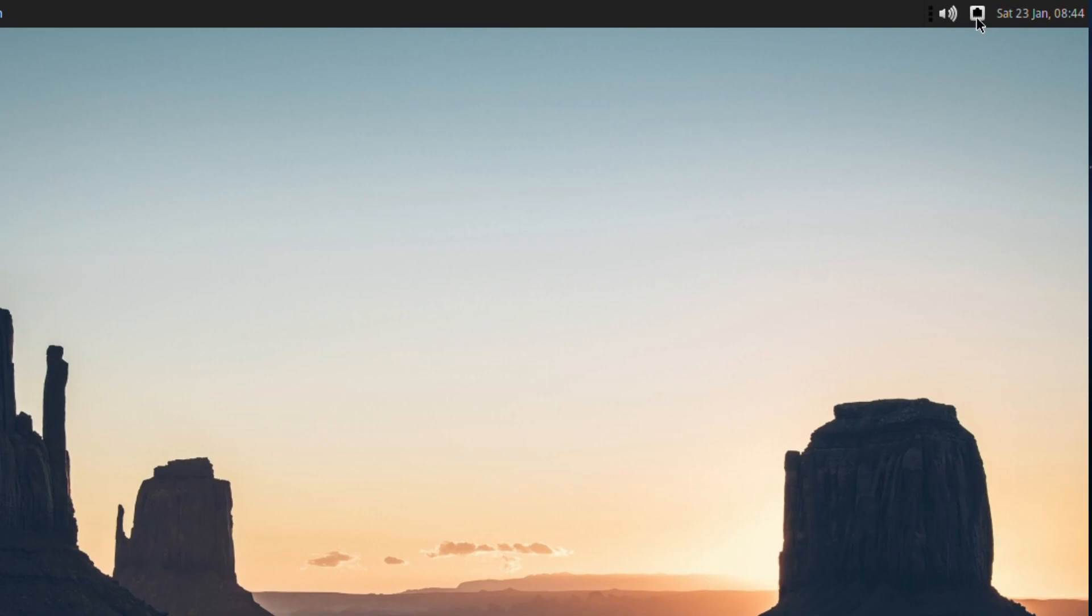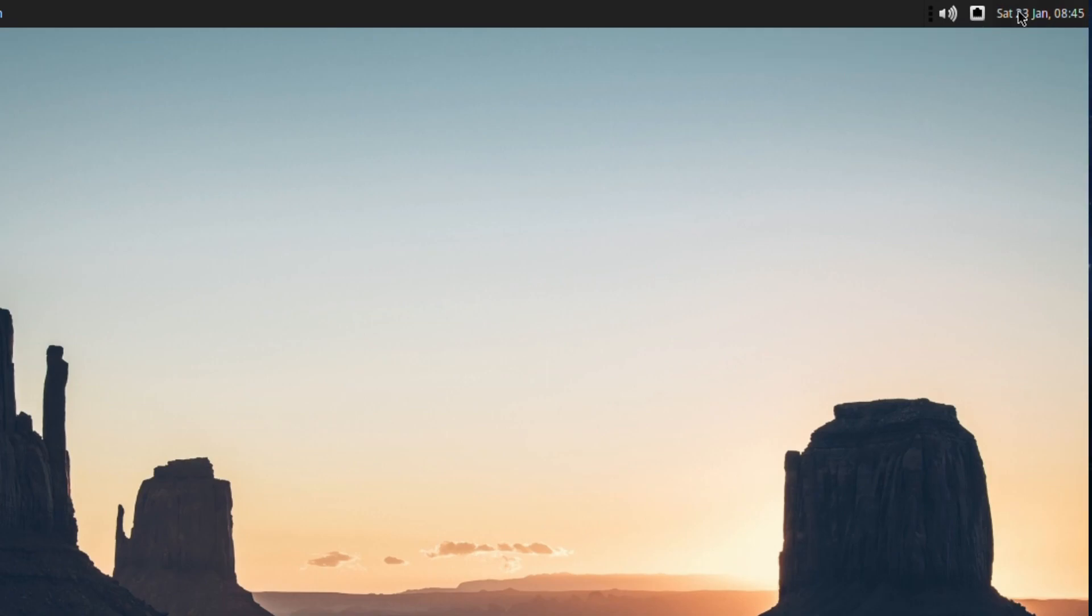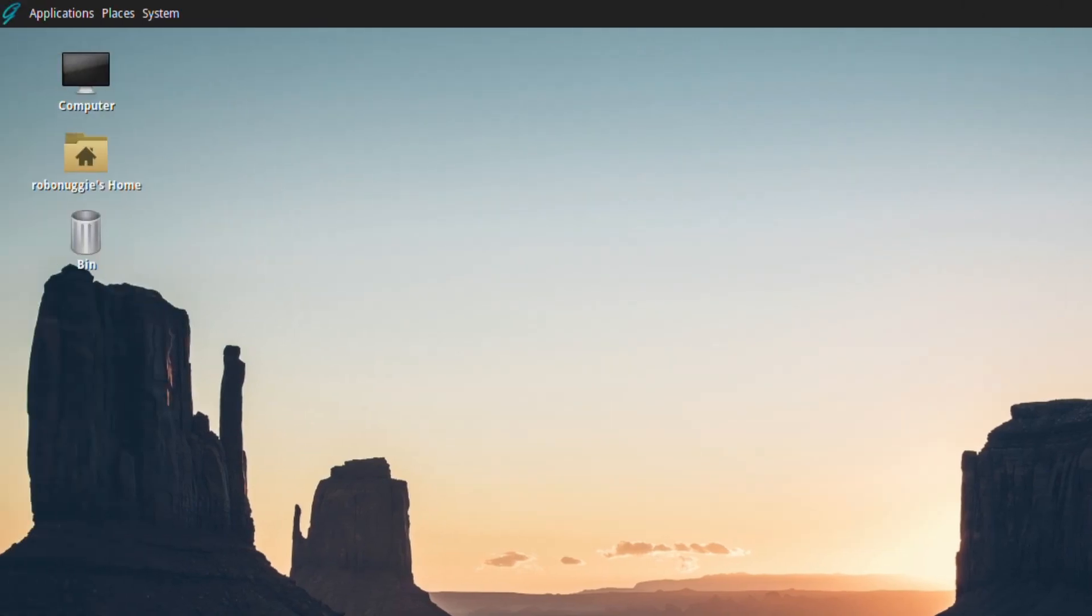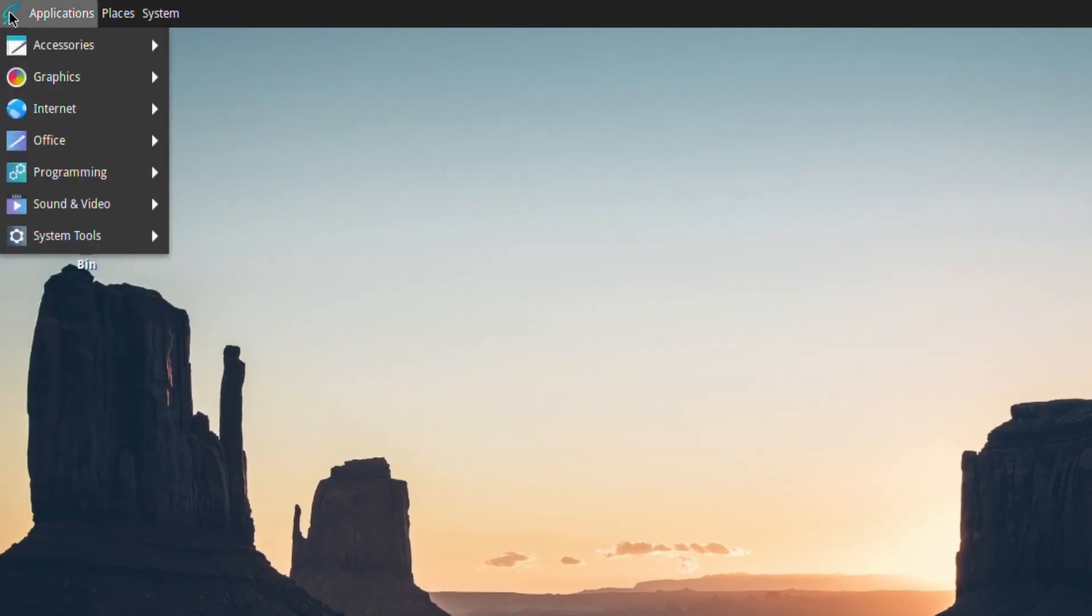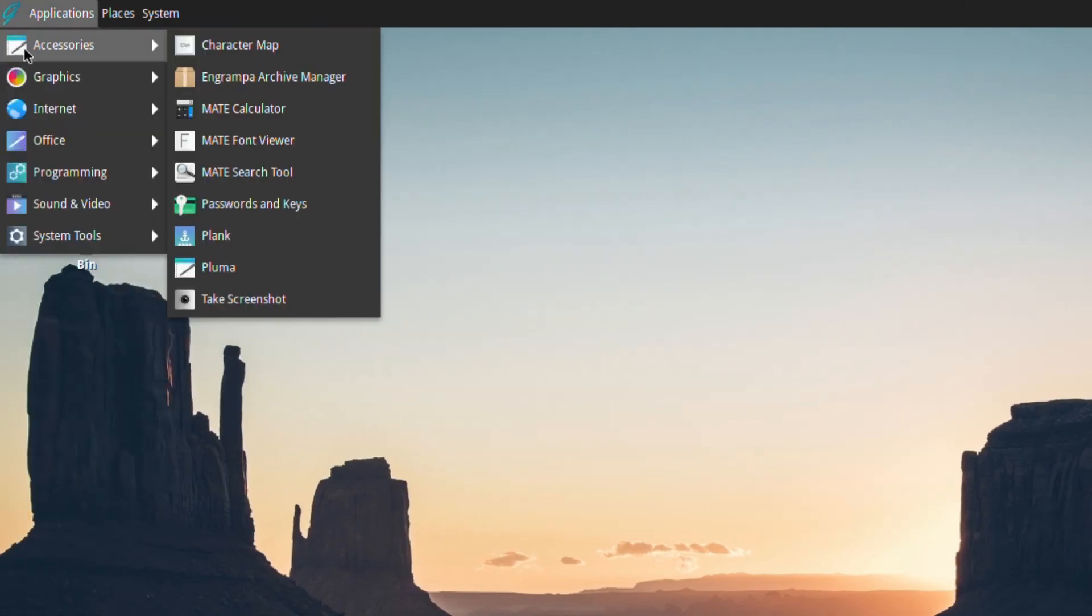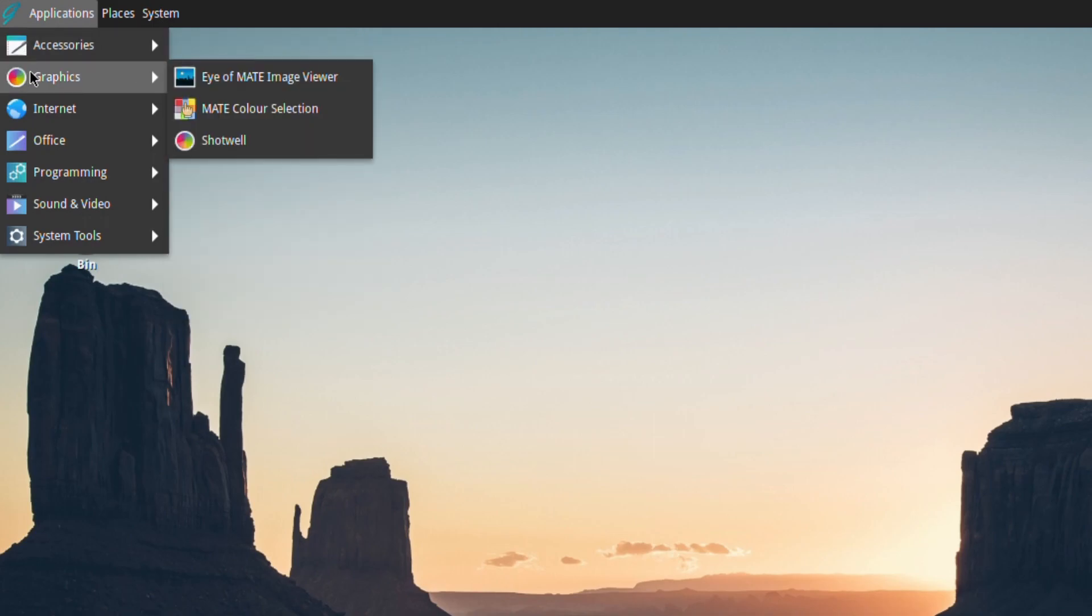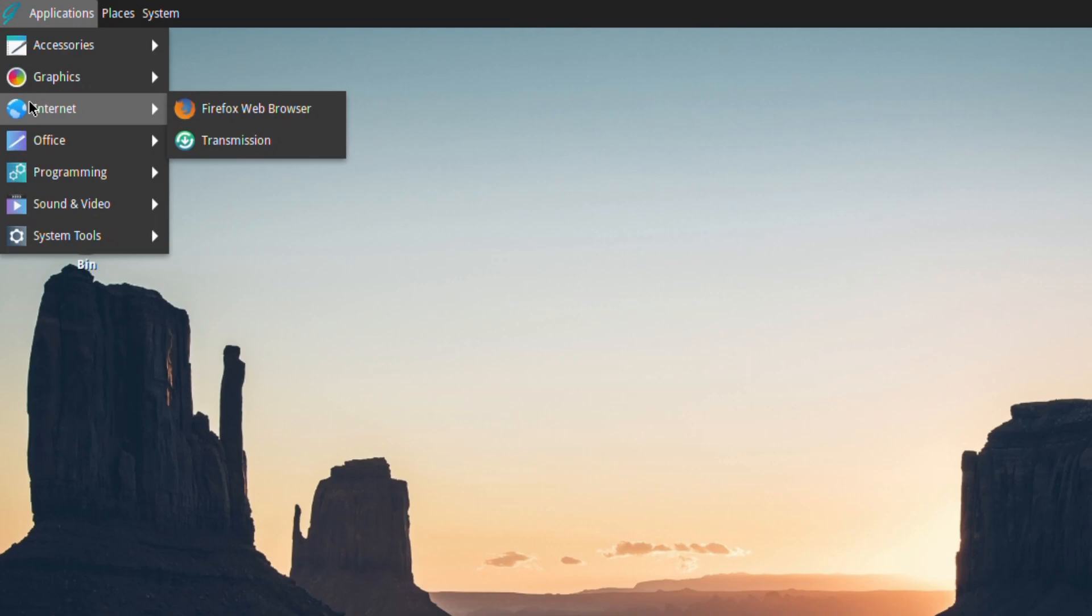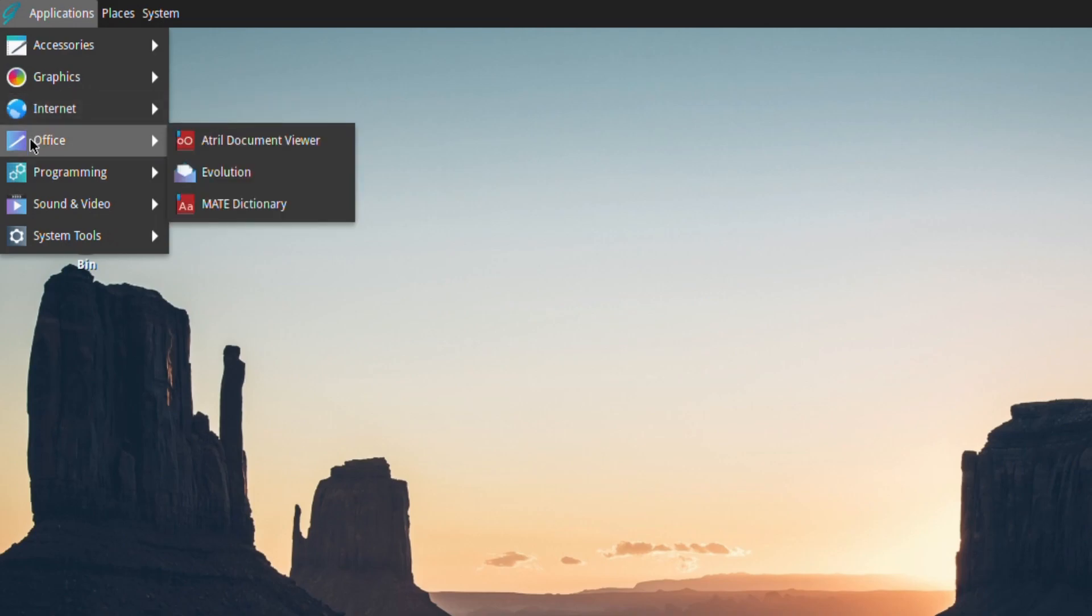There's the volume, ethernet or Wi-Fi if you're using that, calendar and clock. You've got applications: accessories, graphics, internet—Firefox by default, which is nice.